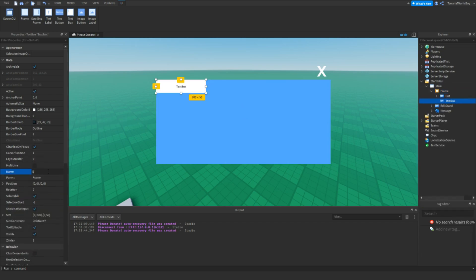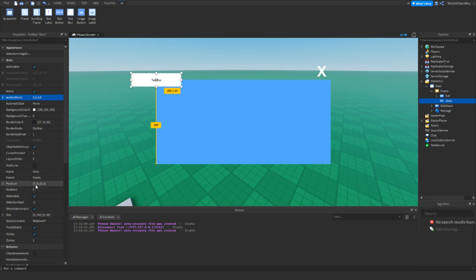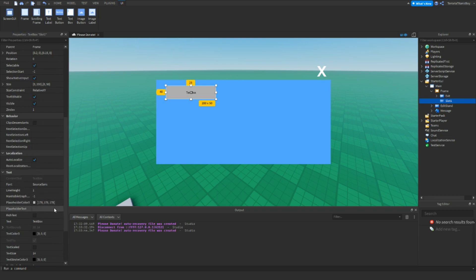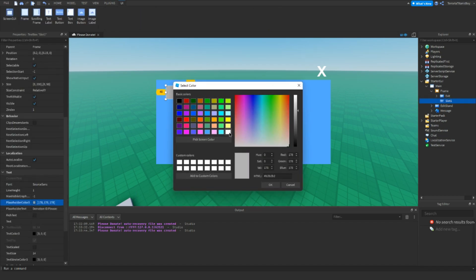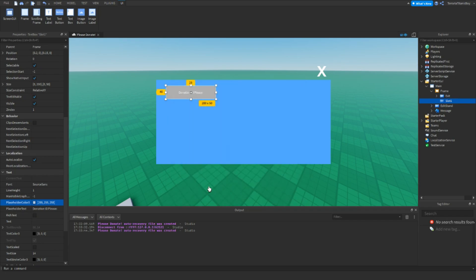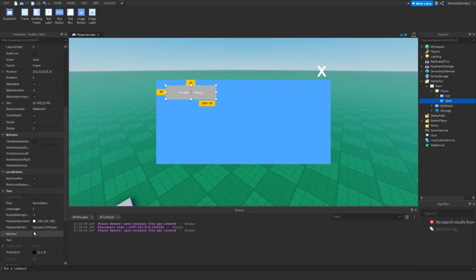This is going to be slot 1, and you can just customise this as much as you want. Go down and set the placeholder text to something like 'Donation ID please', and then set the text to nothing. You might want to change the colour as well, and then set it to scale.